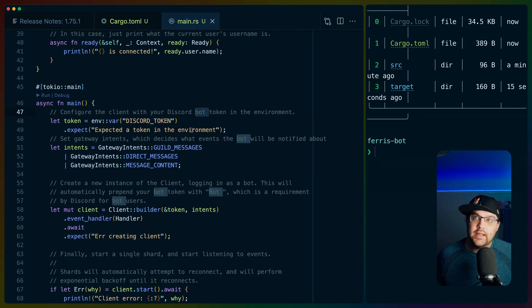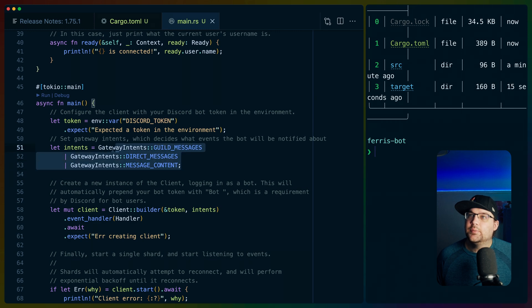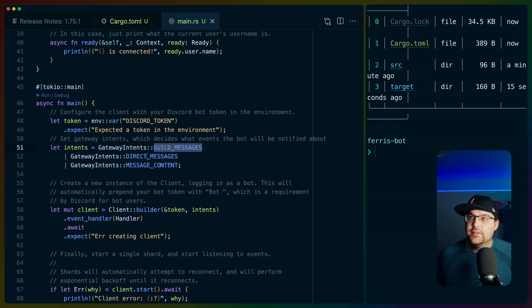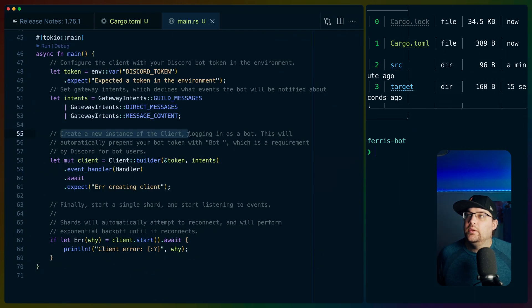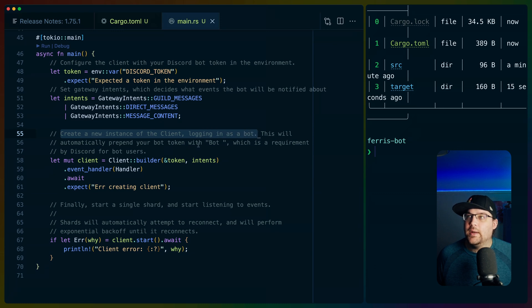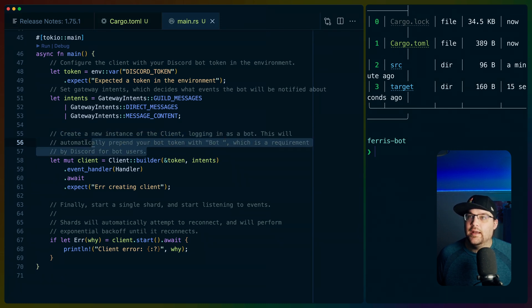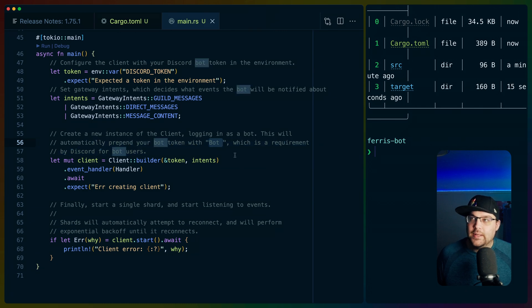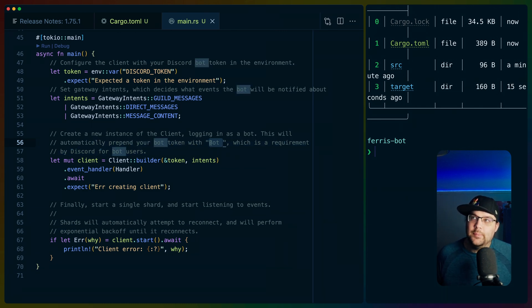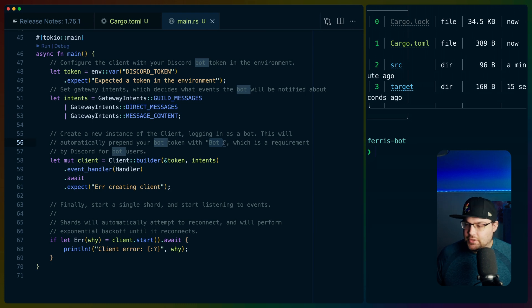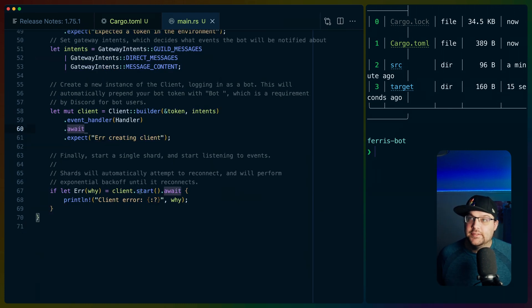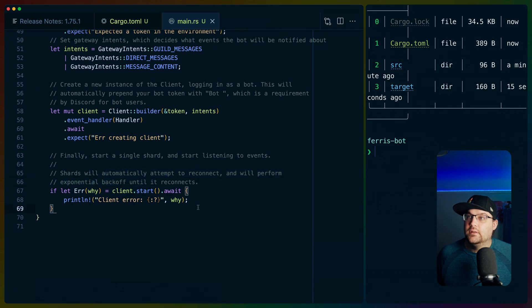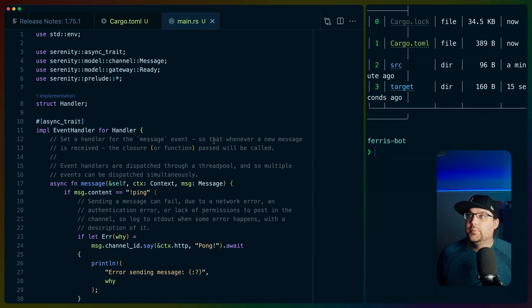You do have to respond to this ready payload or your discord bot will not run. It'll just shut down. This payload contains data like the current users, guild IDs, current user data, private channels, more. It expects a discord token. So discord bot token, something we'll need to create. This is which events we're subscribing to. So guild messages, direct messages and message content. I don't know that we need direct messages. We do need message content. Create a new instance of the client logging in as bot. This will automatically prepend your bot token with bot, which is a requirement. Yeah. Okay. That makes sense.